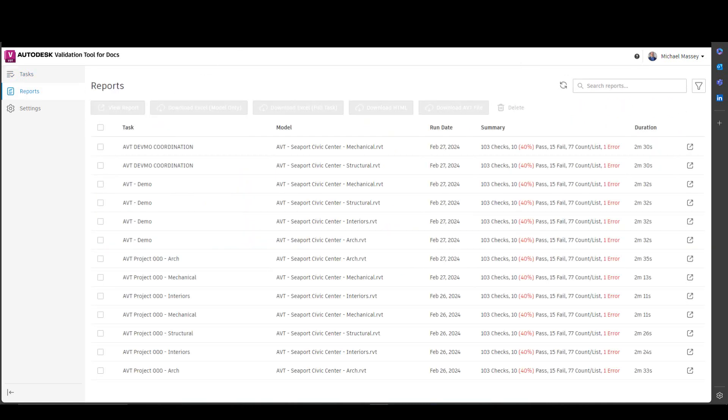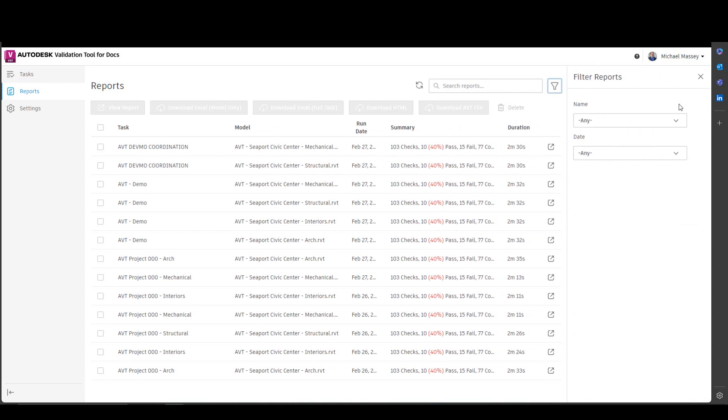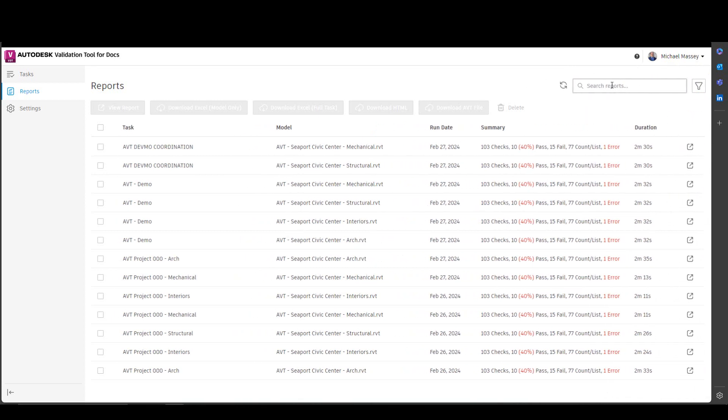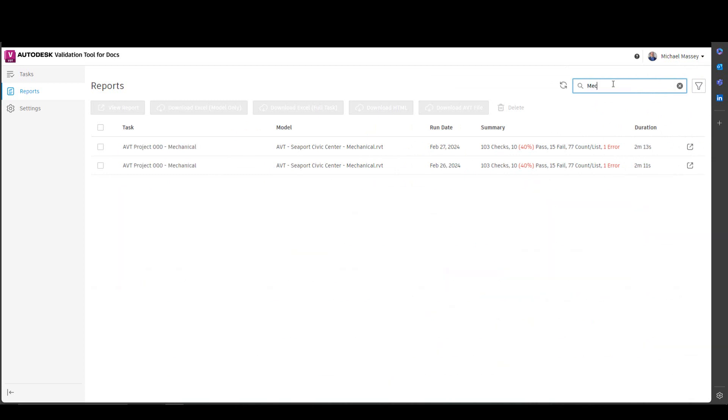In Reports, you will be able to see all the checks that have been run. There is a filter option where you can filter the reports by name or date. You can also use the search field and start typing in a search, for example, mechanical, to filter down just the mechanical reports.